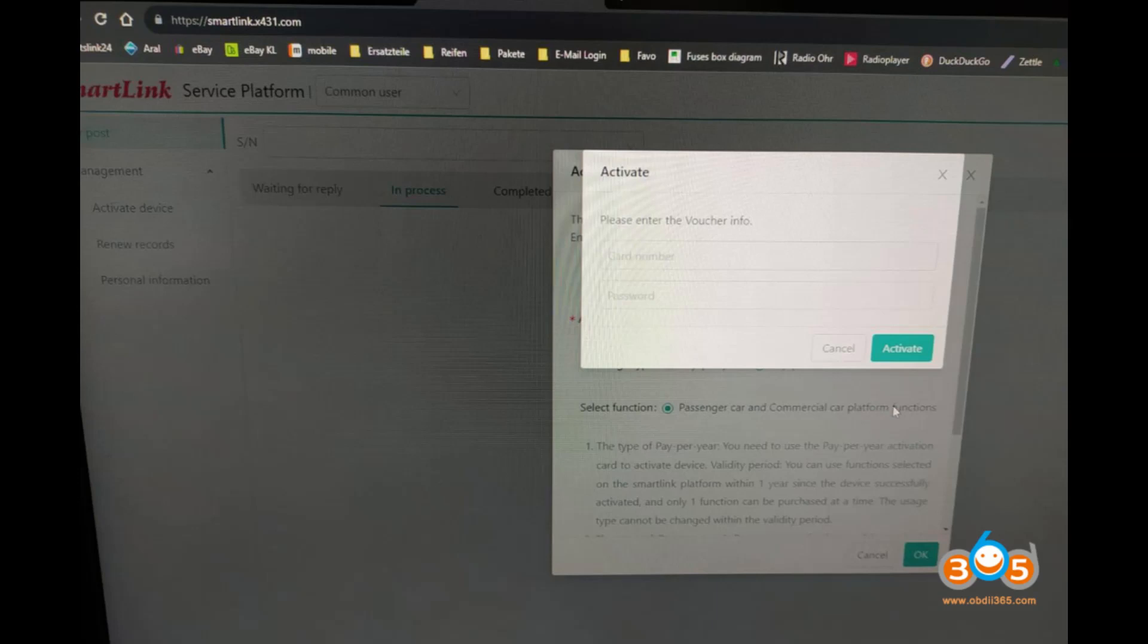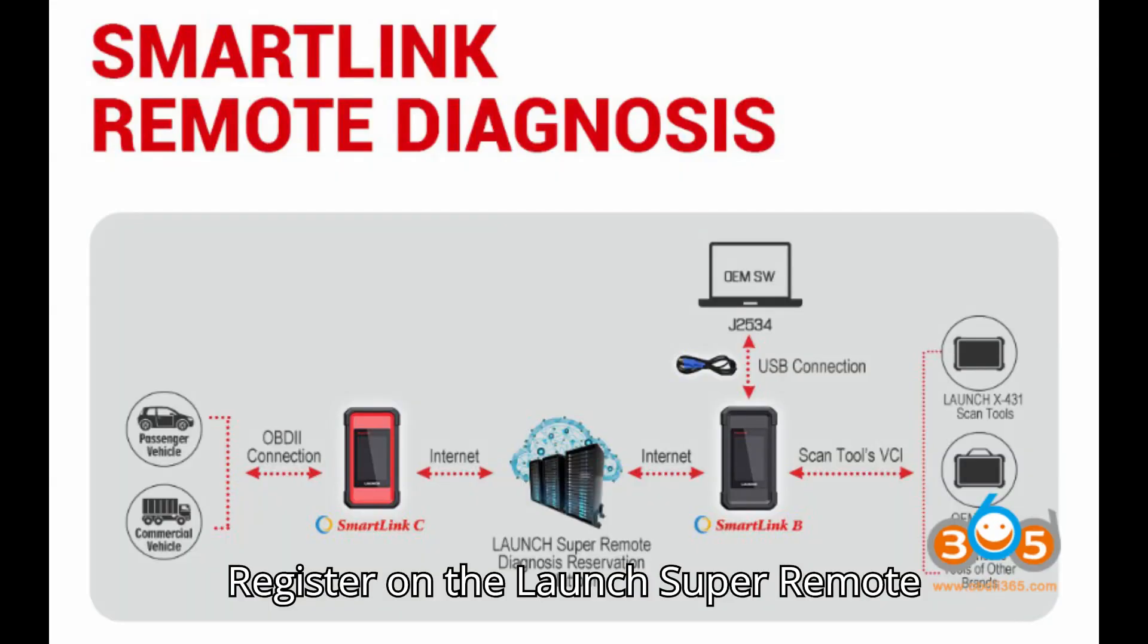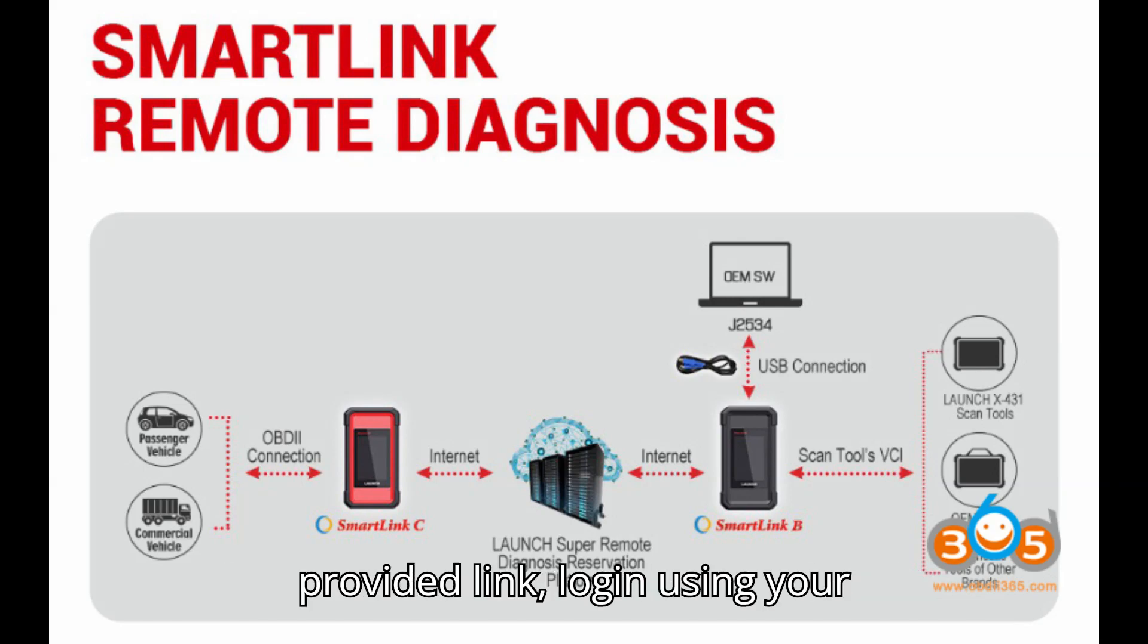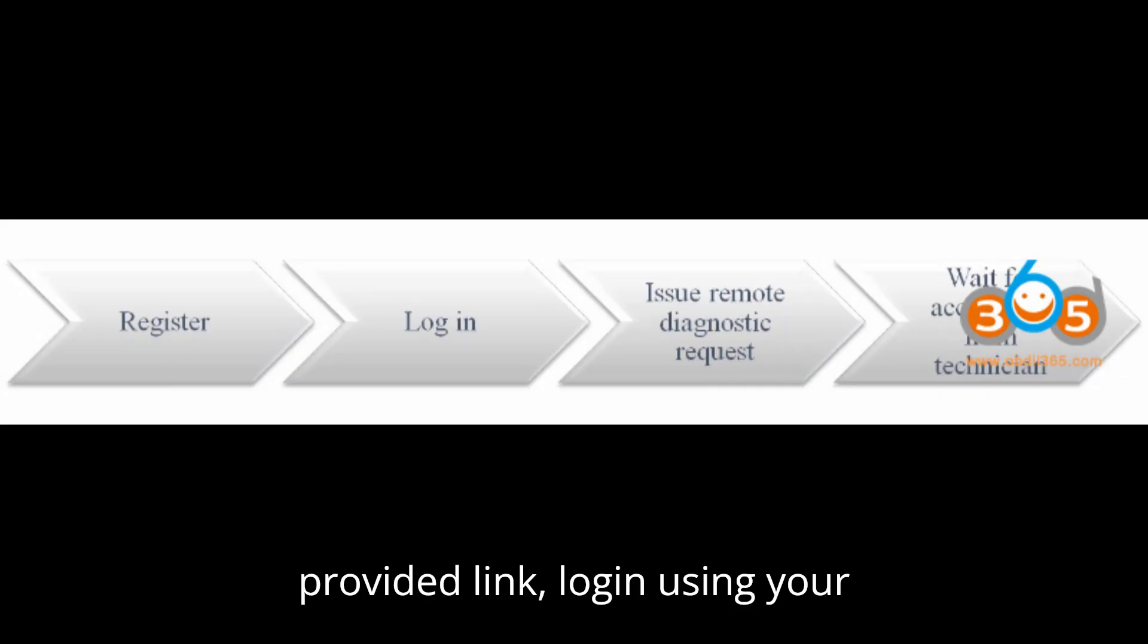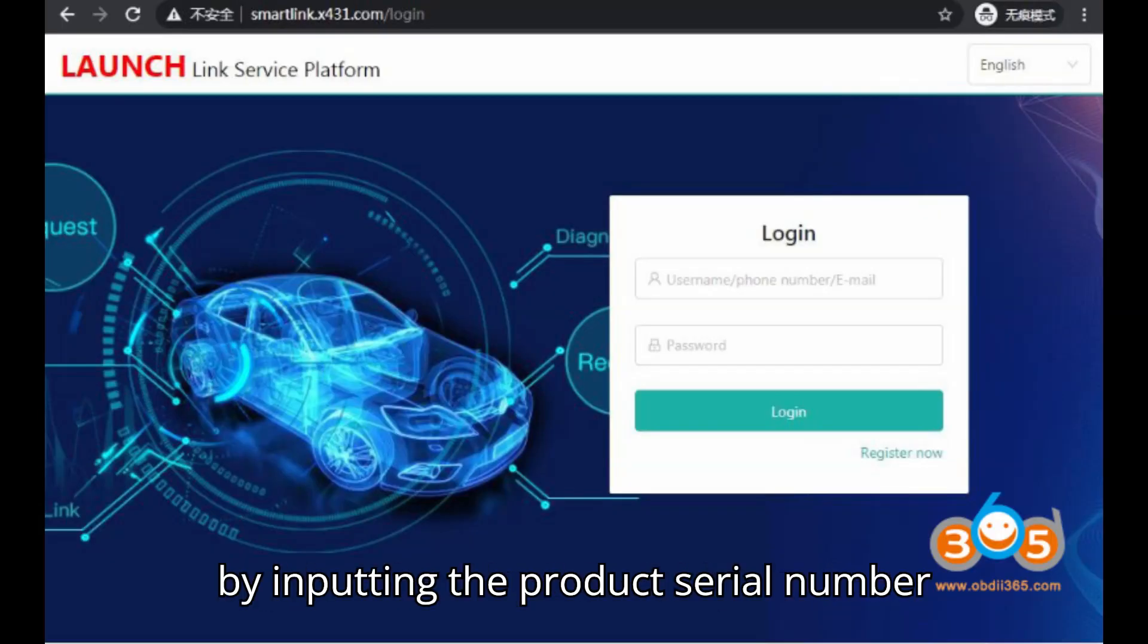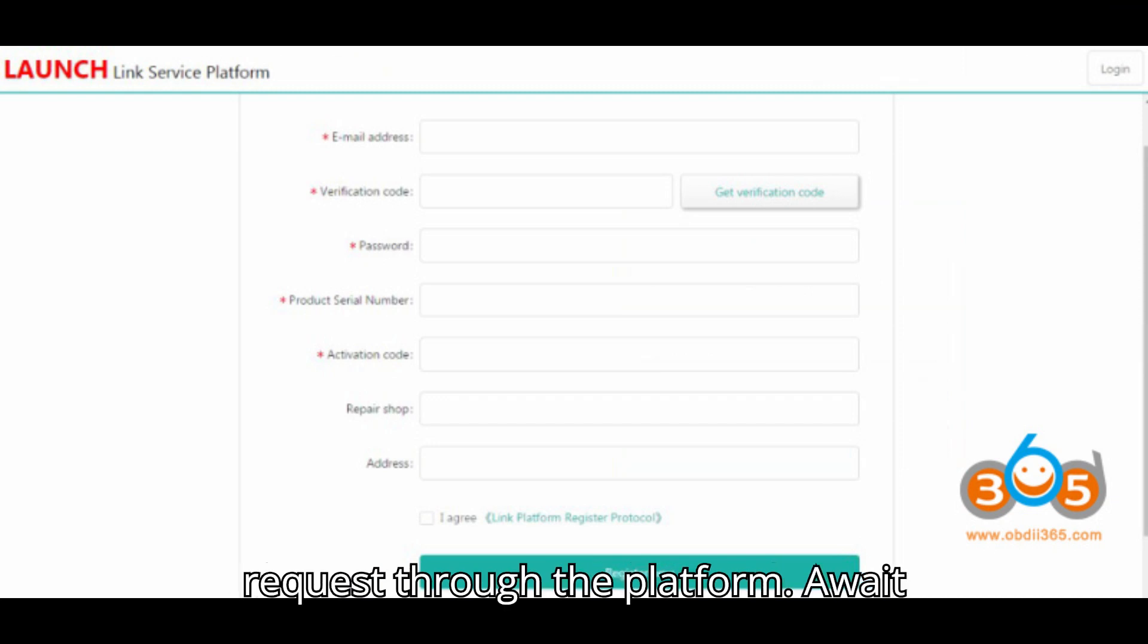Usage instruction. Smart Link C: Register on the Launch super remote diagnosis reservation platform via the provided link. Log in using your registered credentials. Add your device by inputting the product serial number and activation code. Submit a diagnostic request through the platform.